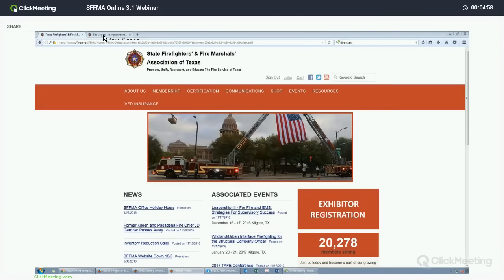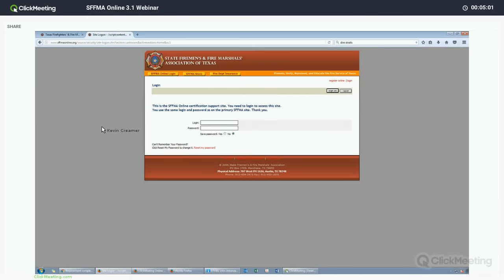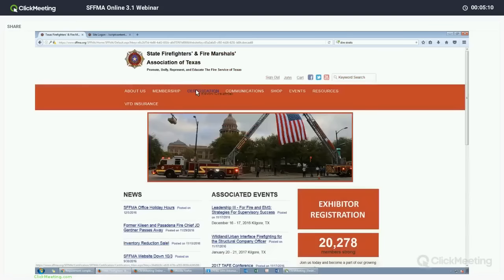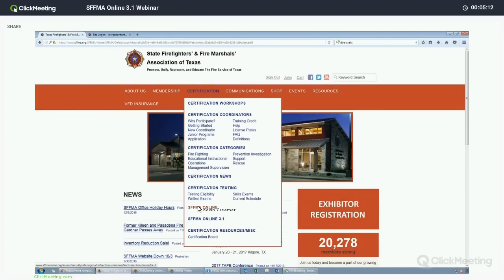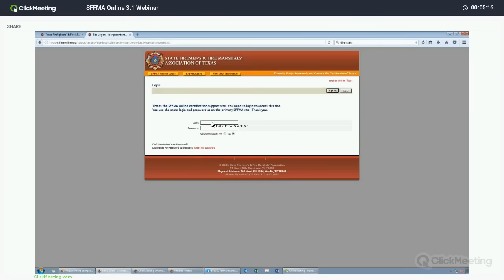The first thing we want to talk about is what has changed significantly since the old program, or more importantly, what has not been transferred over to the new website. You will still want to use the older online program, and you would get to that by mousing over Certification and going to SFFMA Online. When you select that, it will open up a login screen for the other website that you're probably familiar with.